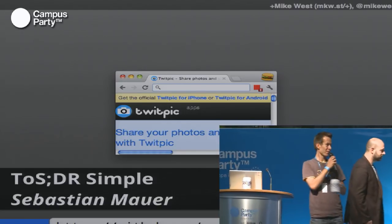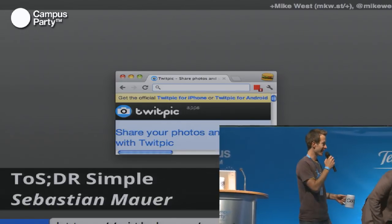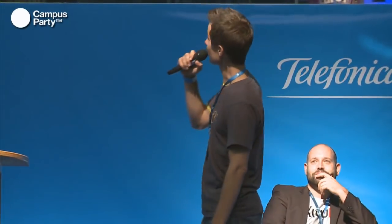Before we hand over the award, I want to mention something important. Sebastian Mauer unfortunately couldn't be here today, so Hugo was nice enough to jump in. Hugo is actually the developer who built the Terms of Service; Didn't Read website that has been used by Sebastian's extension — he's actually the developer who built that community tool. Thank you for being here.